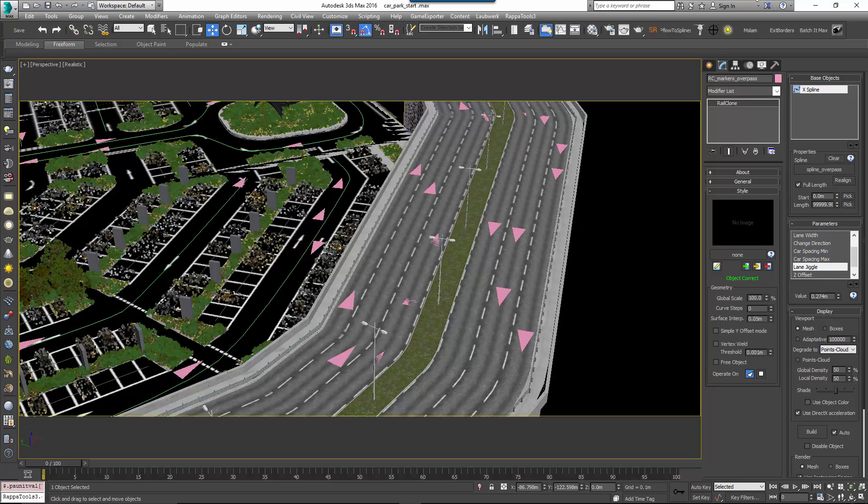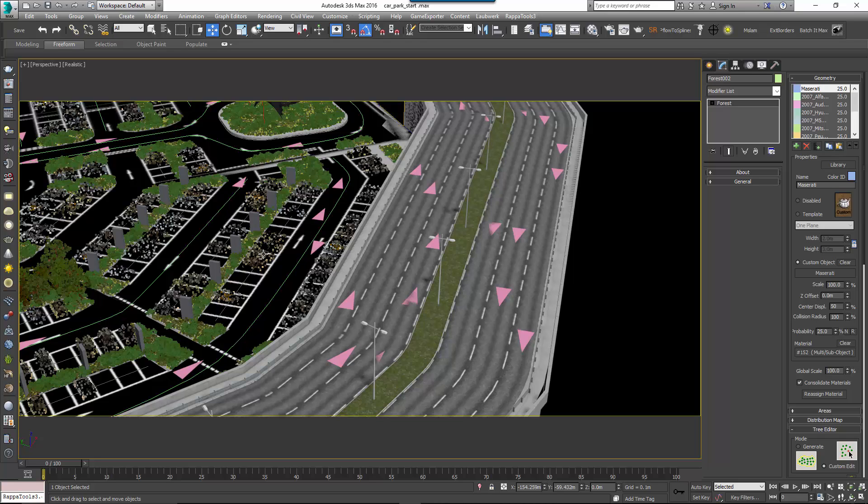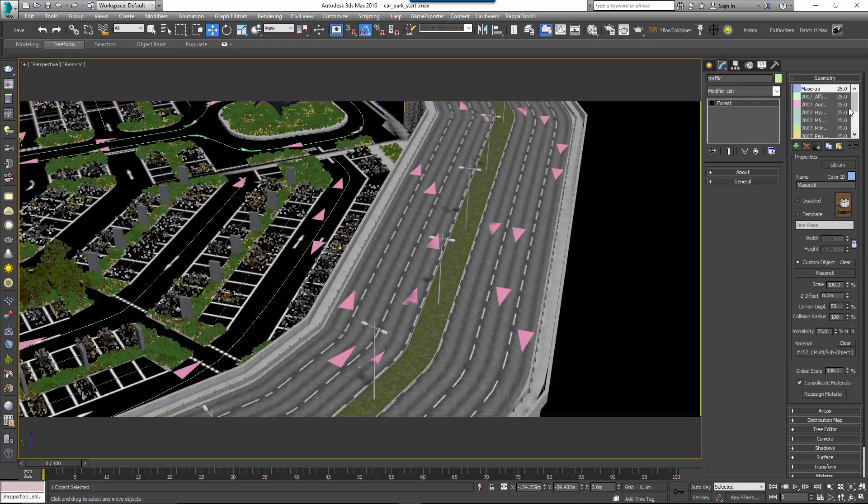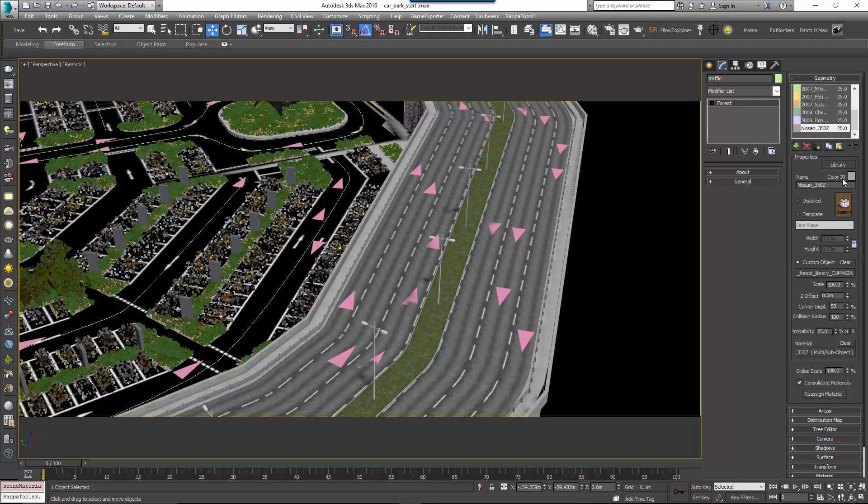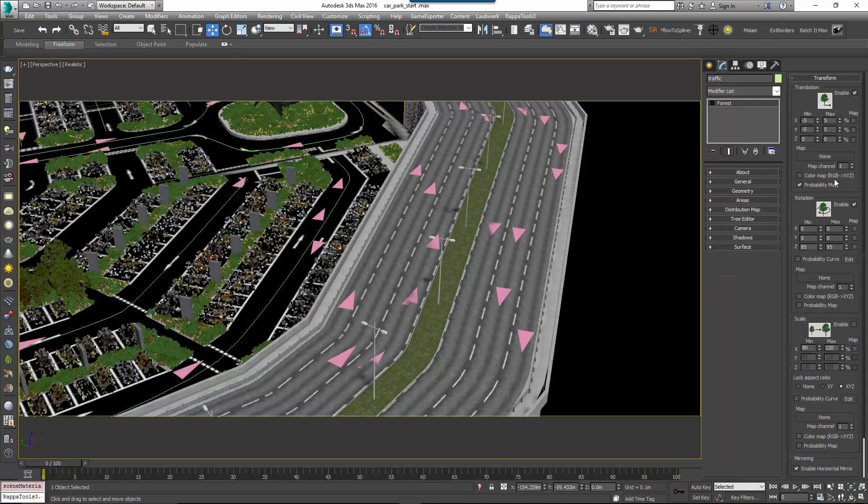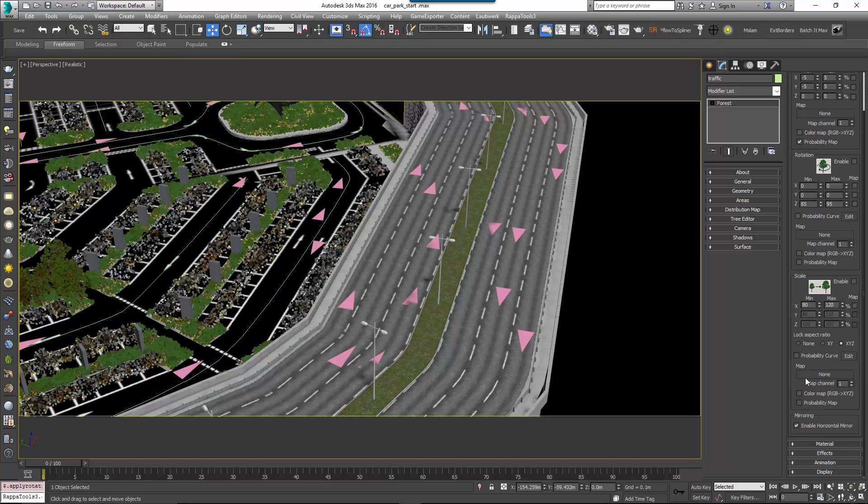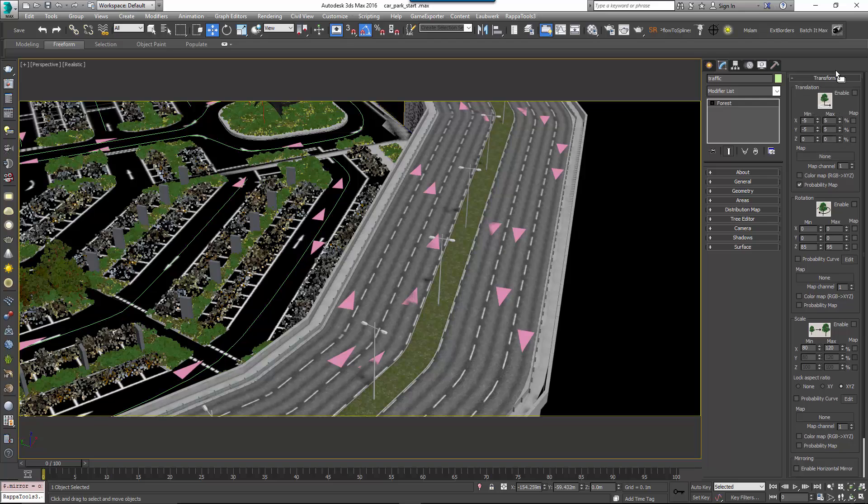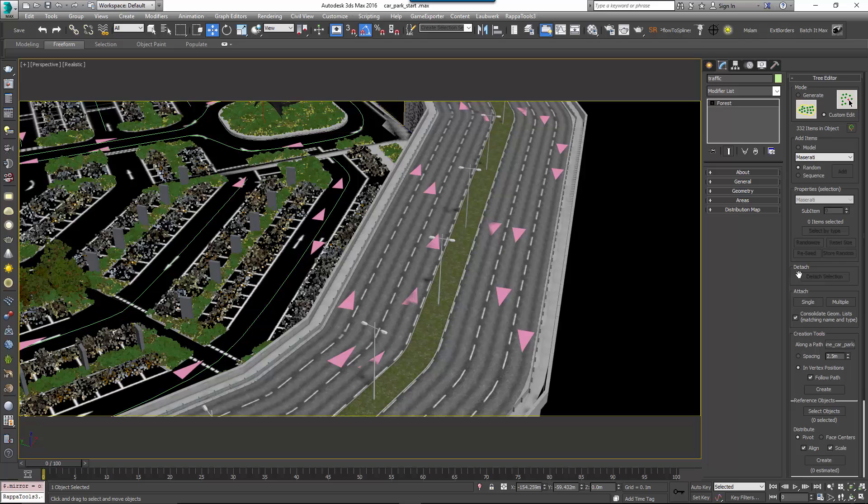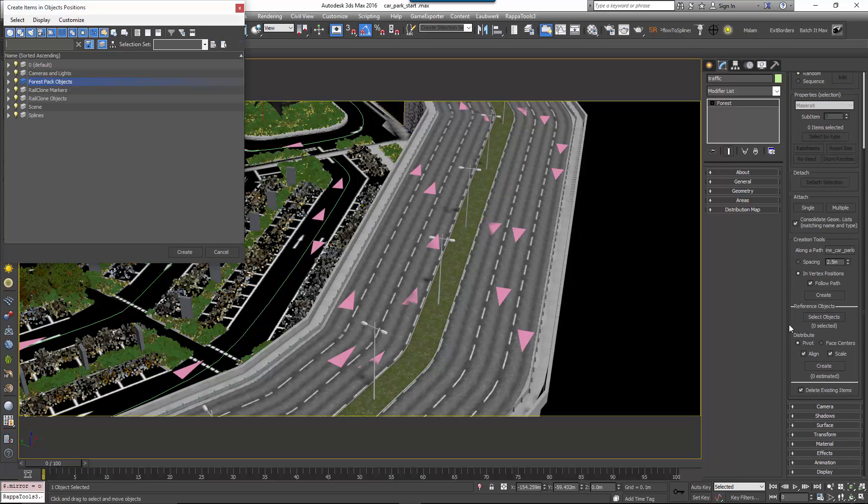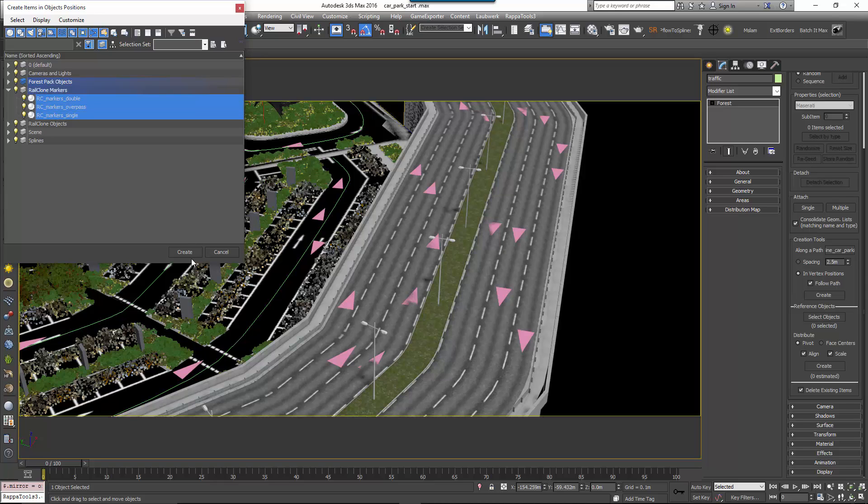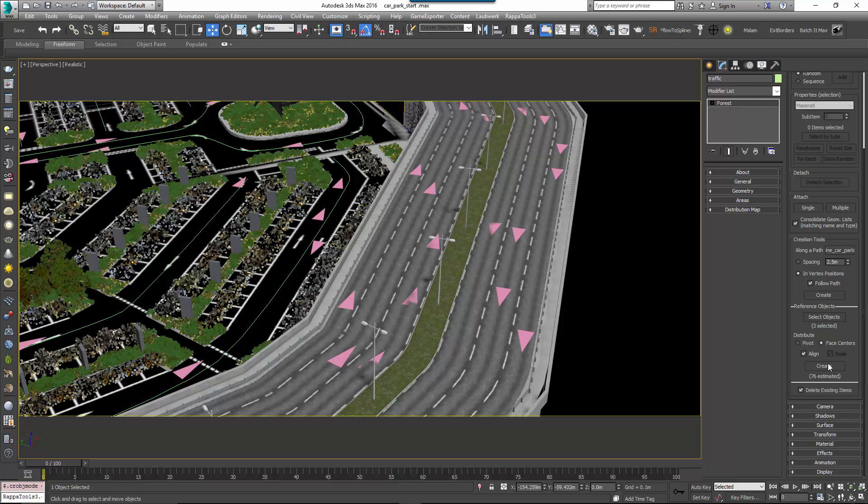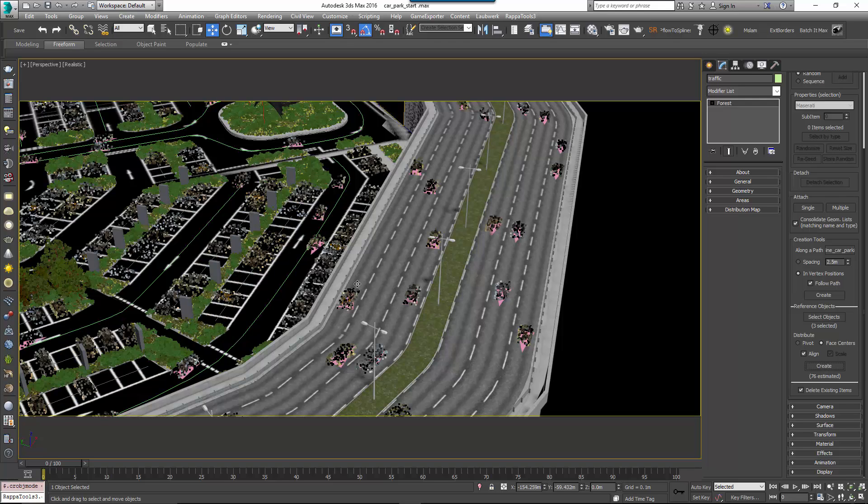It's as simple as that, so with our markers set up we'll now use them to place the cars. To do this, duplicate the existing Cars Forest Pack object and rename it Forest Pack Traffic. Go to this object's geometry rollout and delete the object that's being used to create empty spaces since we want a car on every marker in this example. Go to the Transform rollout and turn off Translation and Rotation and enable Horizontal Mirror as the alignment is being handled by the markers. Go to Tree Editor Rollout and go to the Reference Objects section and click Select Objects. Pick the 3 RailClone Marker objects in the scene and click Create. Now change the Distribution Mode to Face Centres and ensure that Alignment is turned on. To place the cars, click the Create button and a vehicle will now be placed on each marker.